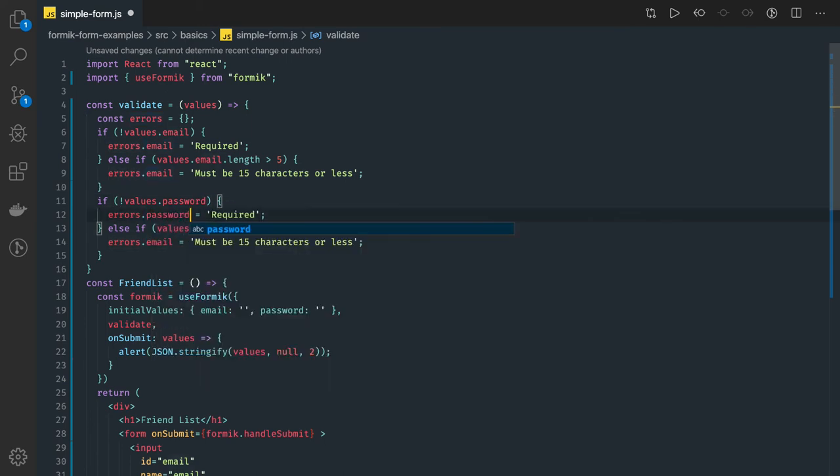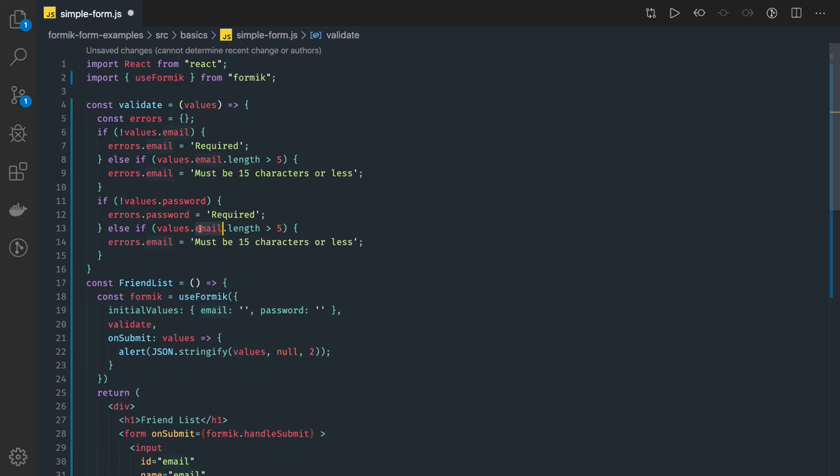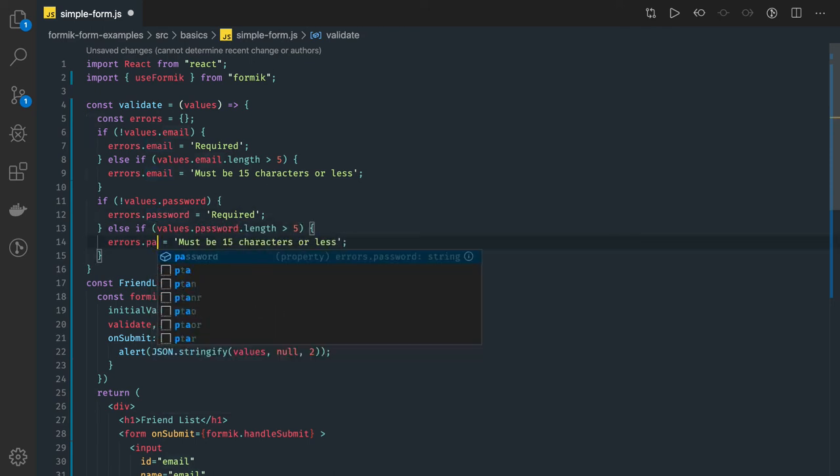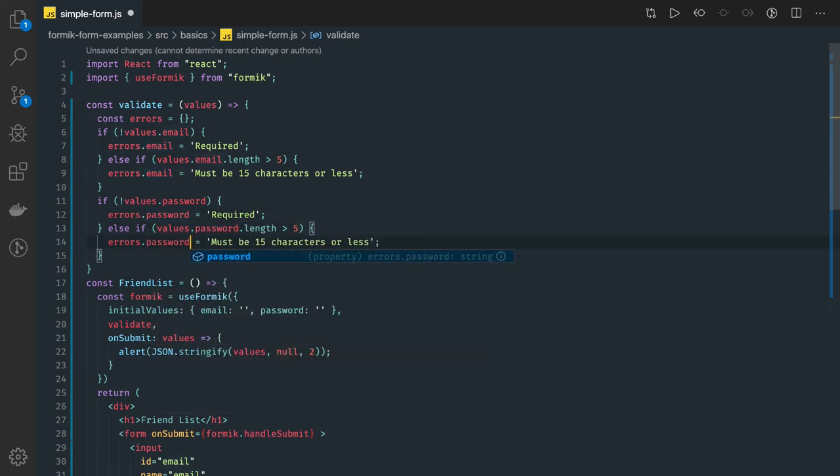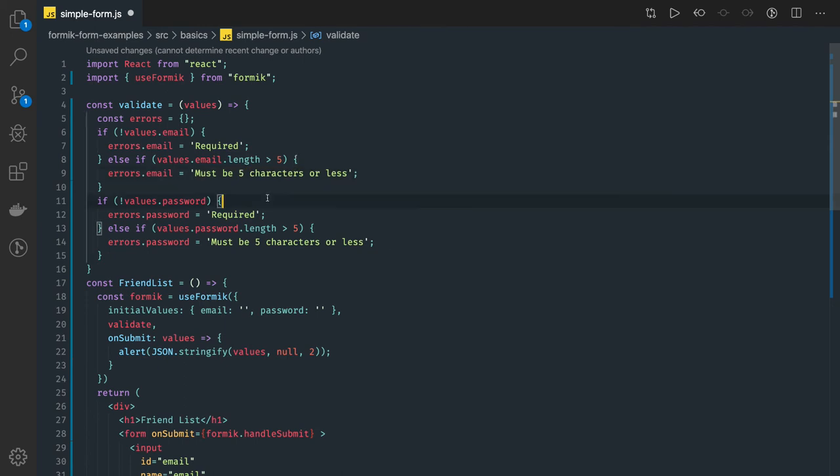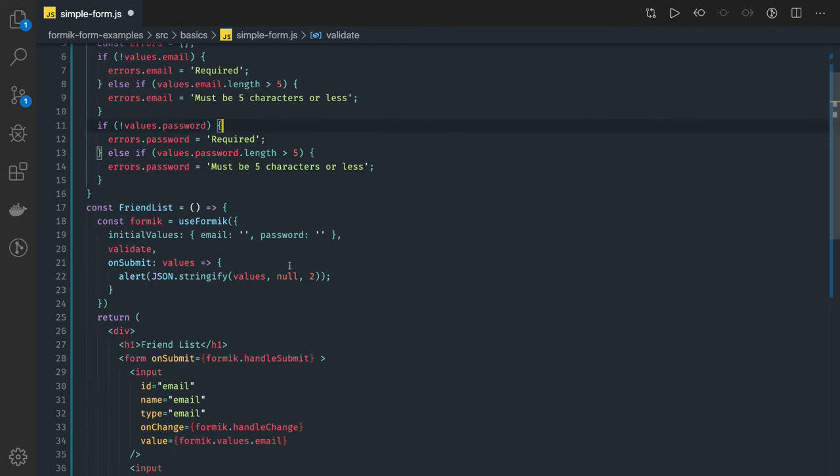for password it is required and password length also should be greater than five. Must be five character or this would be five character. Okay simple validation and we are passing it here validate function.